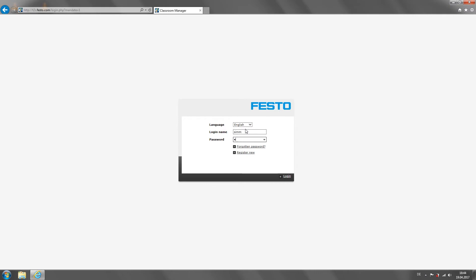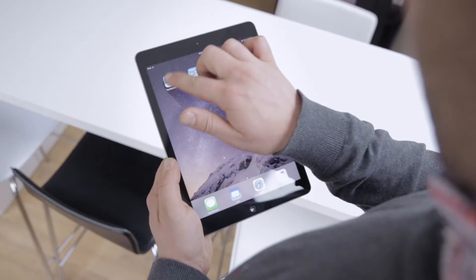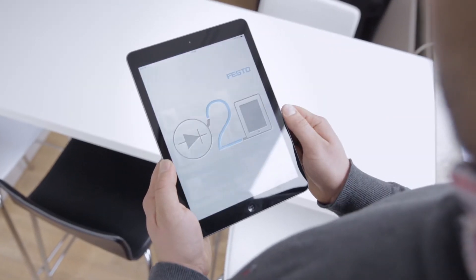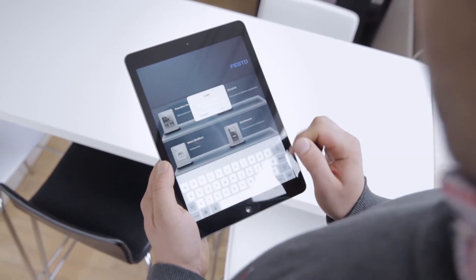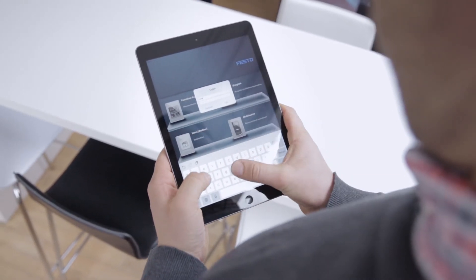The advantage of the Classroom Manager for the student is that they can access it from anywhere. They can go home, switch on their own PC and open up the Classroom Manager. Or they can log into the Classroom Manager on a tablet at school or anywhere else. You're free to work wherever you want.